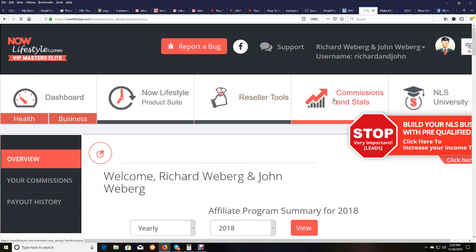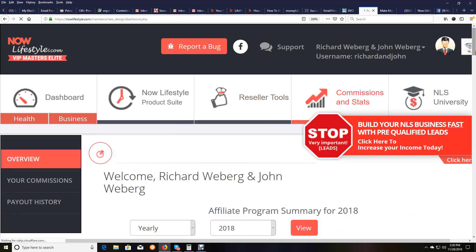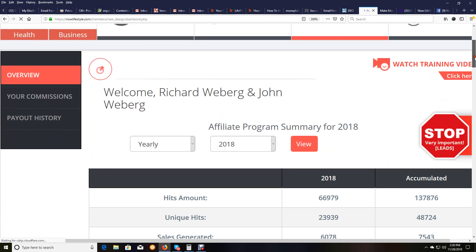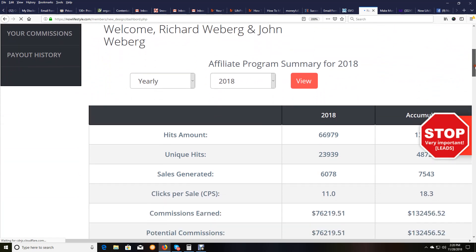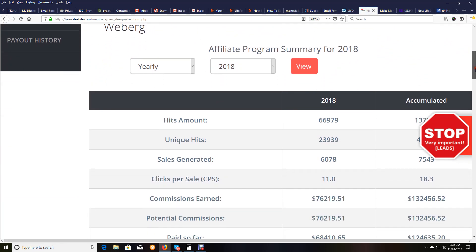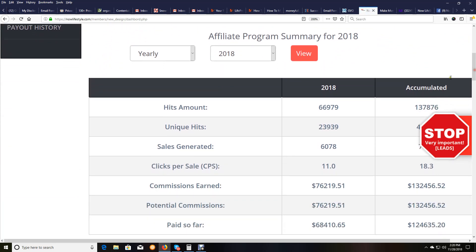So on this page, on my commissions and stats, I'm going to scroll down, hopefully you'll be able to see this okay, but our accumulated commissions that we've made in this past year and several months is $132,000, over $132,000.